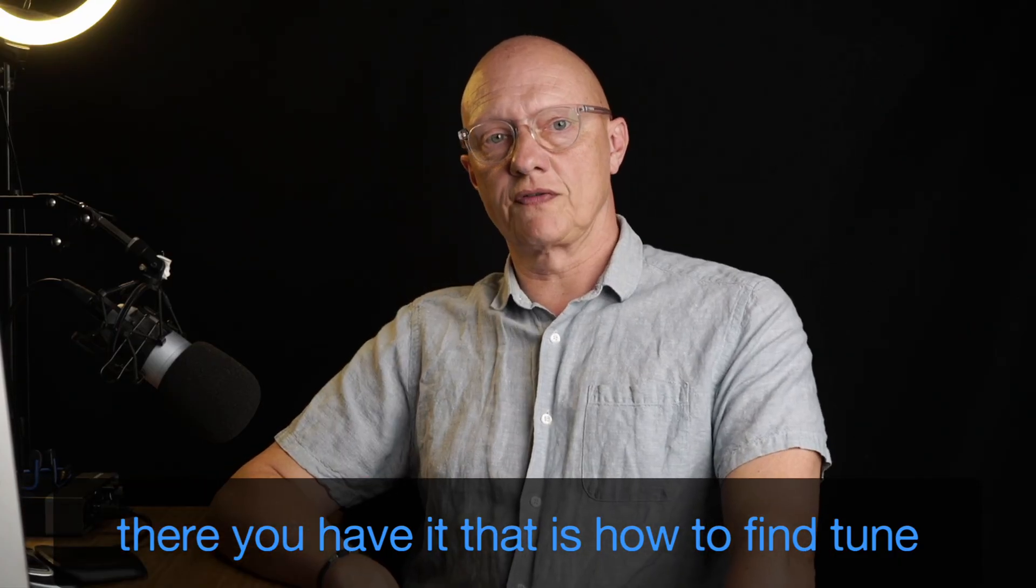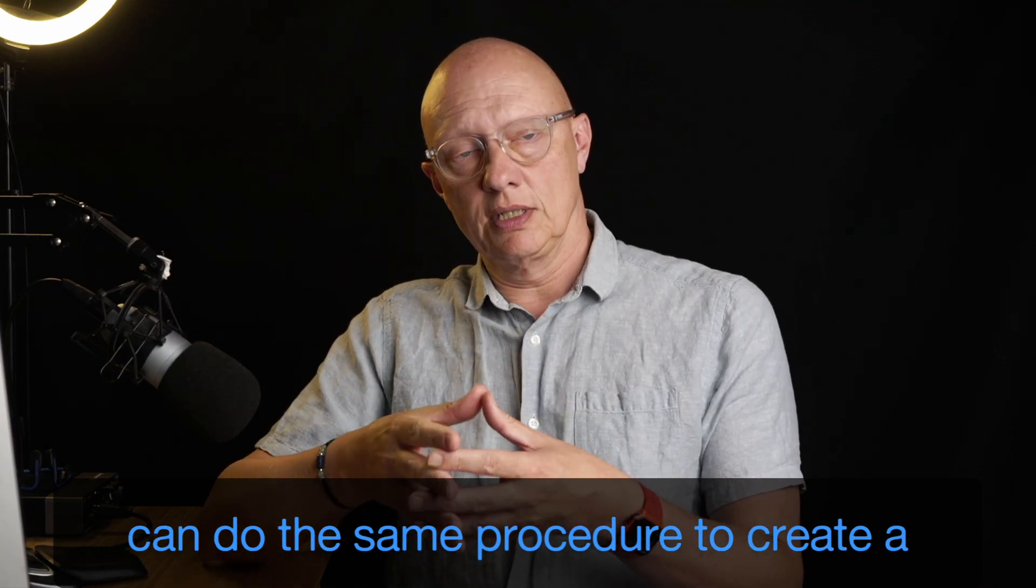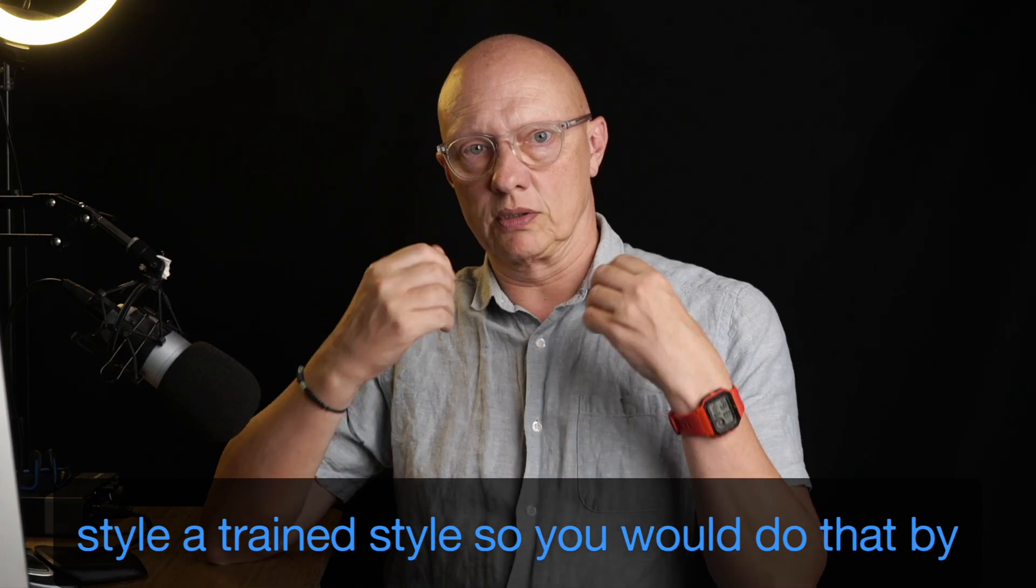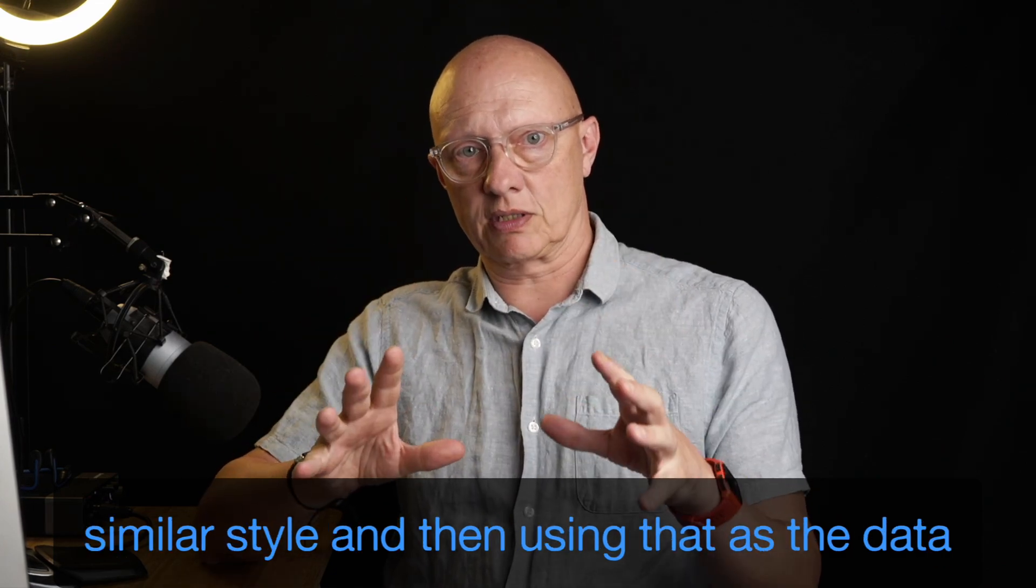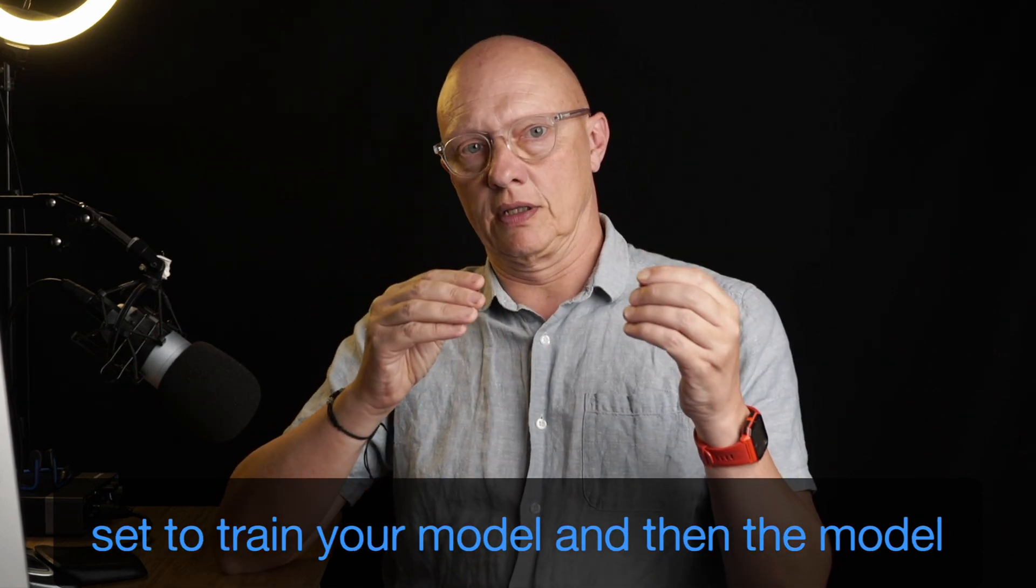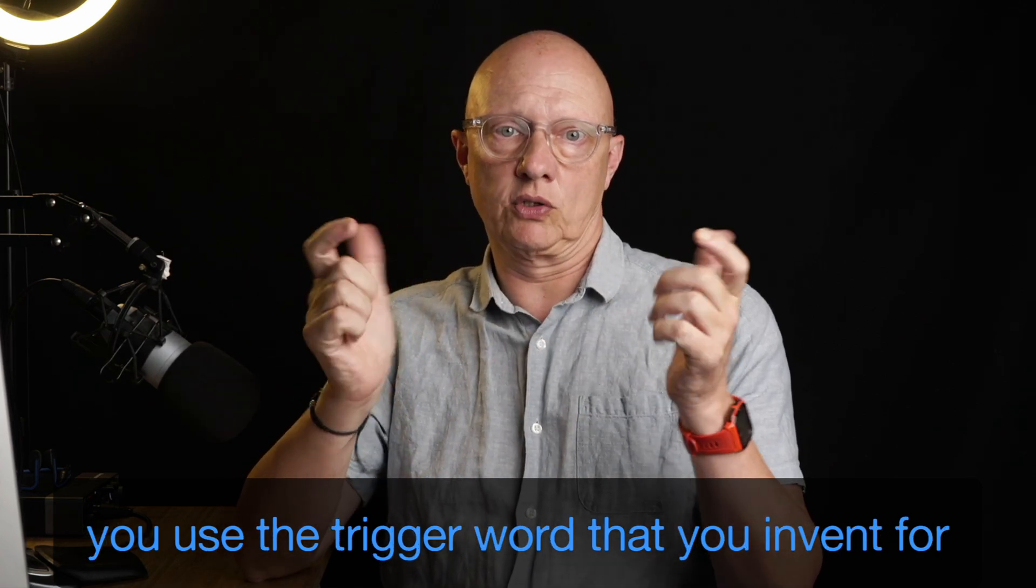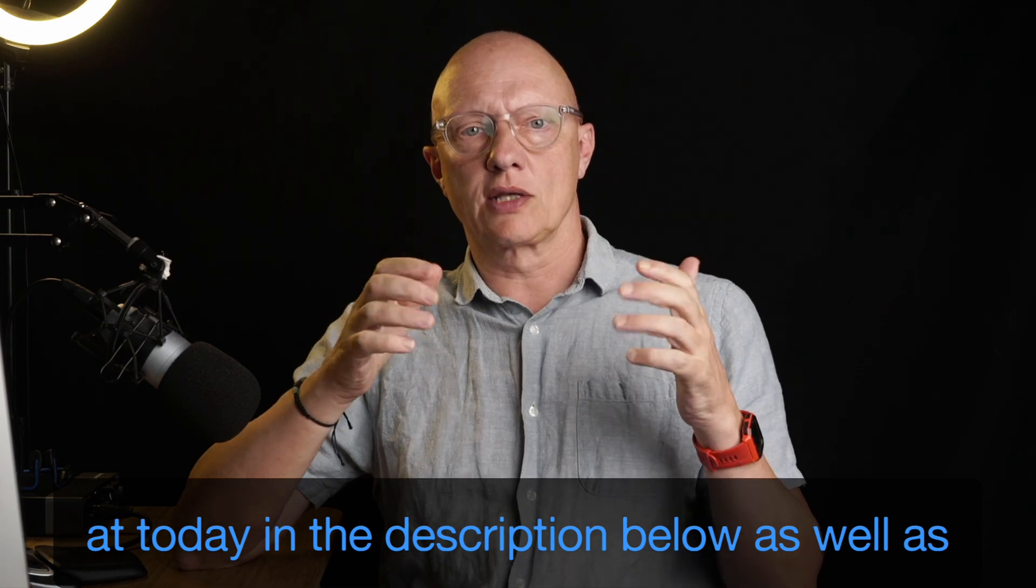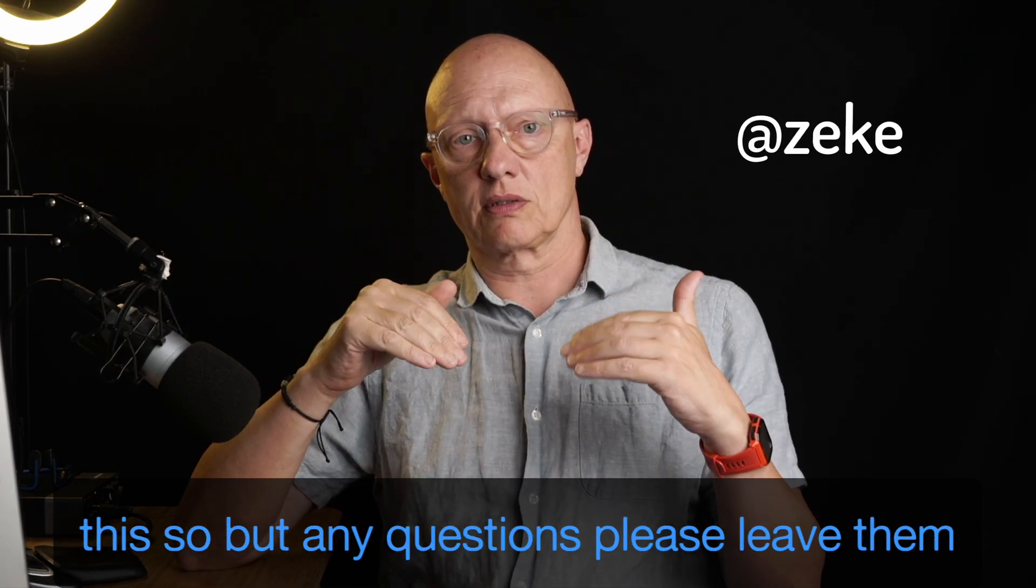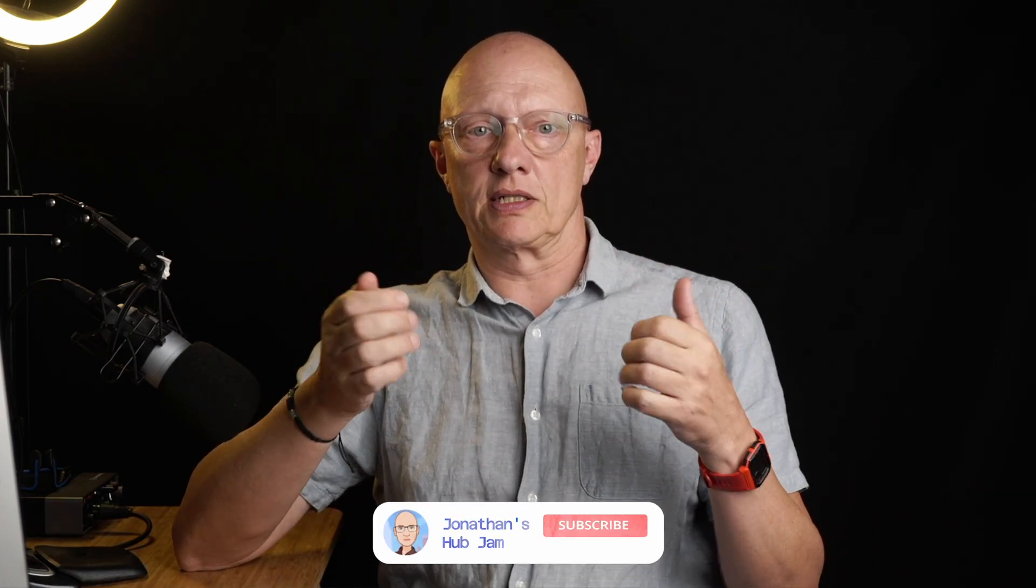So there you have it. That is how to fine tune flux one to create images of yourself. You can do the same procedure to create a style, a trained style. So you would do that by making collection of images with a very similar style, and then using that as the dataset to train your model. And then the model should generate images in that style when you use the trigger word that you invent for it. You'll find all the links to what we looked at today in the description below, as well as a guide by Zeke, Z-E-K-E as to how to do this. But any questions, please leave them for me in the comments below. And if you liked this video, please give it a like, subscribe, hit the notification bell if you want to see more videos of this type from me. And thank you for watching.